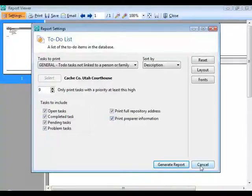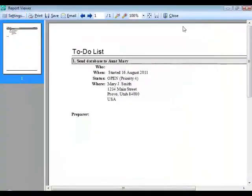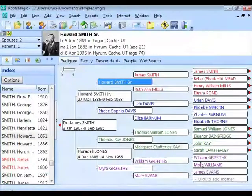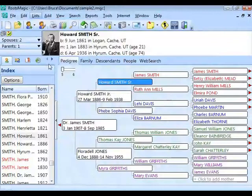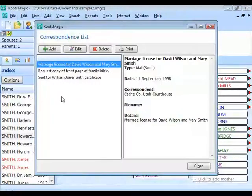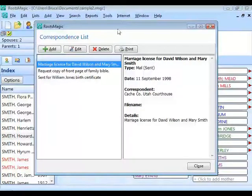I'm going to move on to a feature under the Lists menu called the Correspondence List. I noticed in the poll that the correspondence list was actually the least used of the features mentioned. What the correspondence list does is give you a way to keep track inside RootsMagic of correspondence you've had with other researchers.